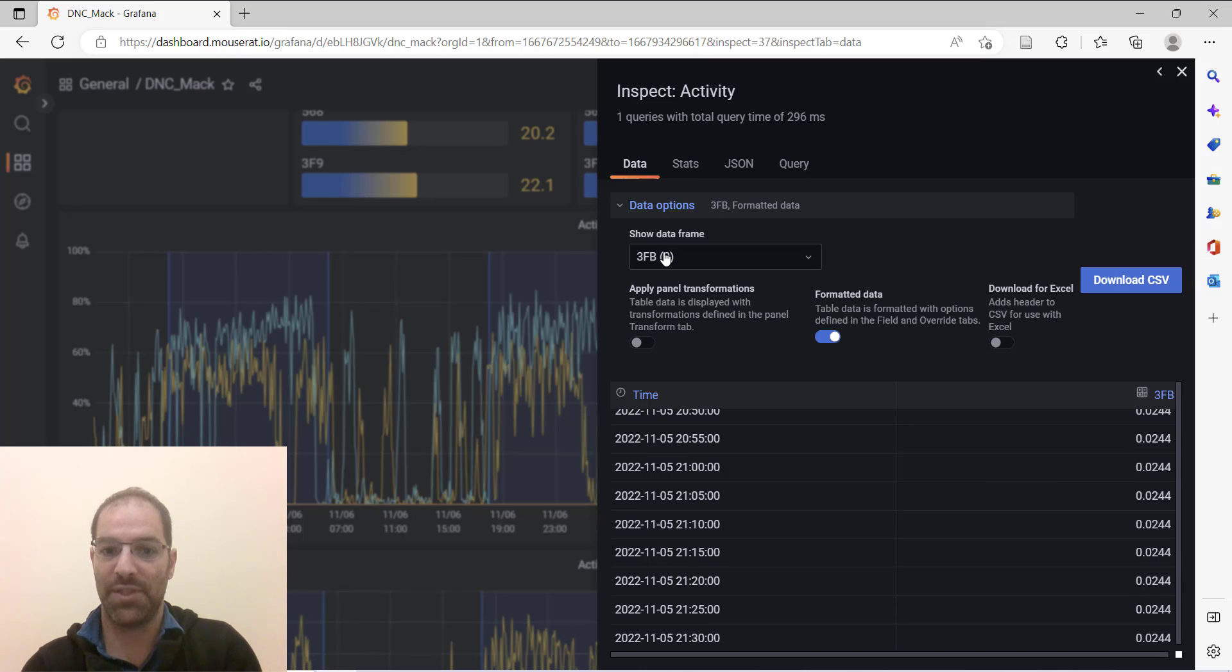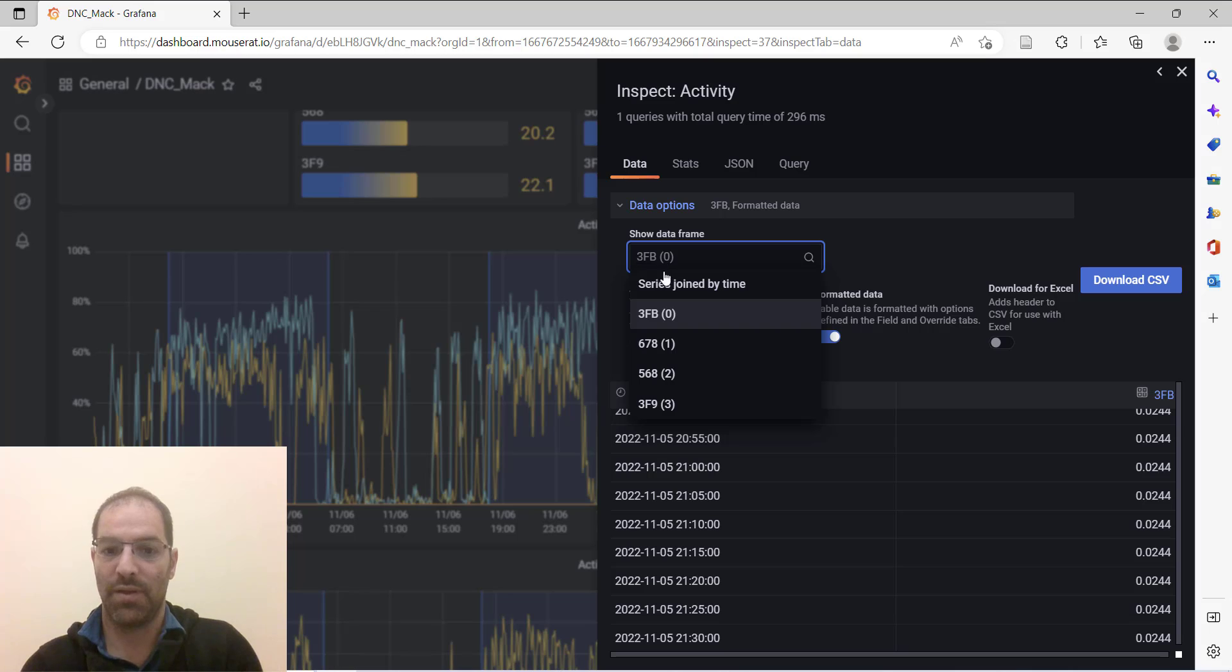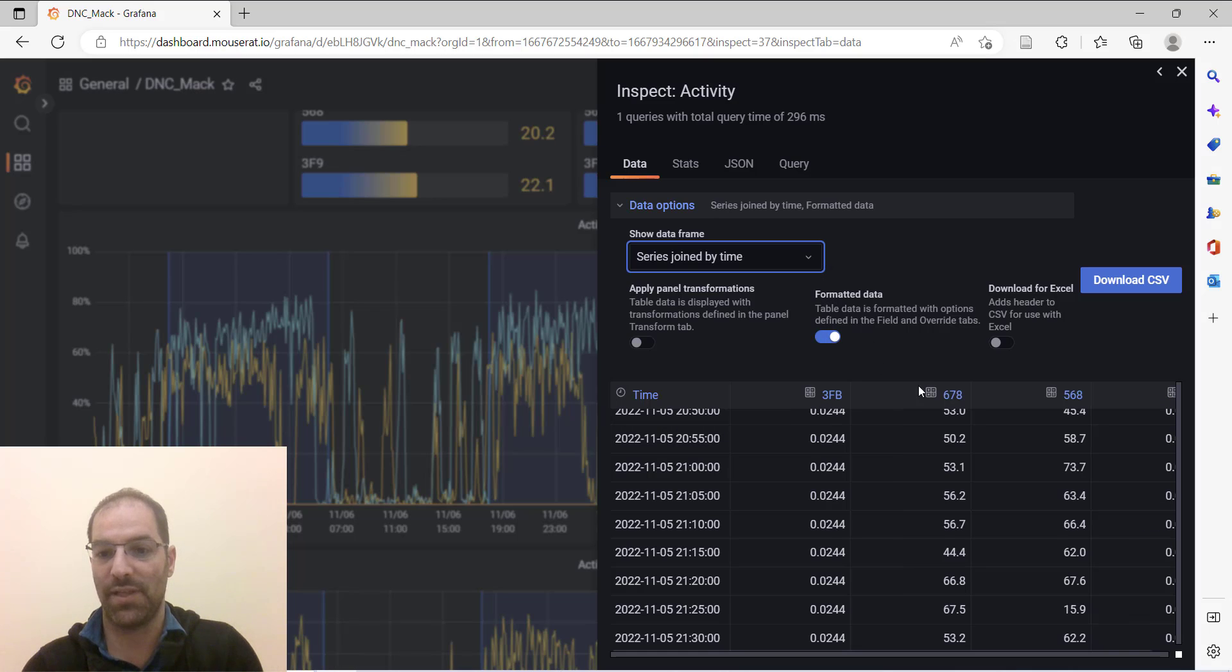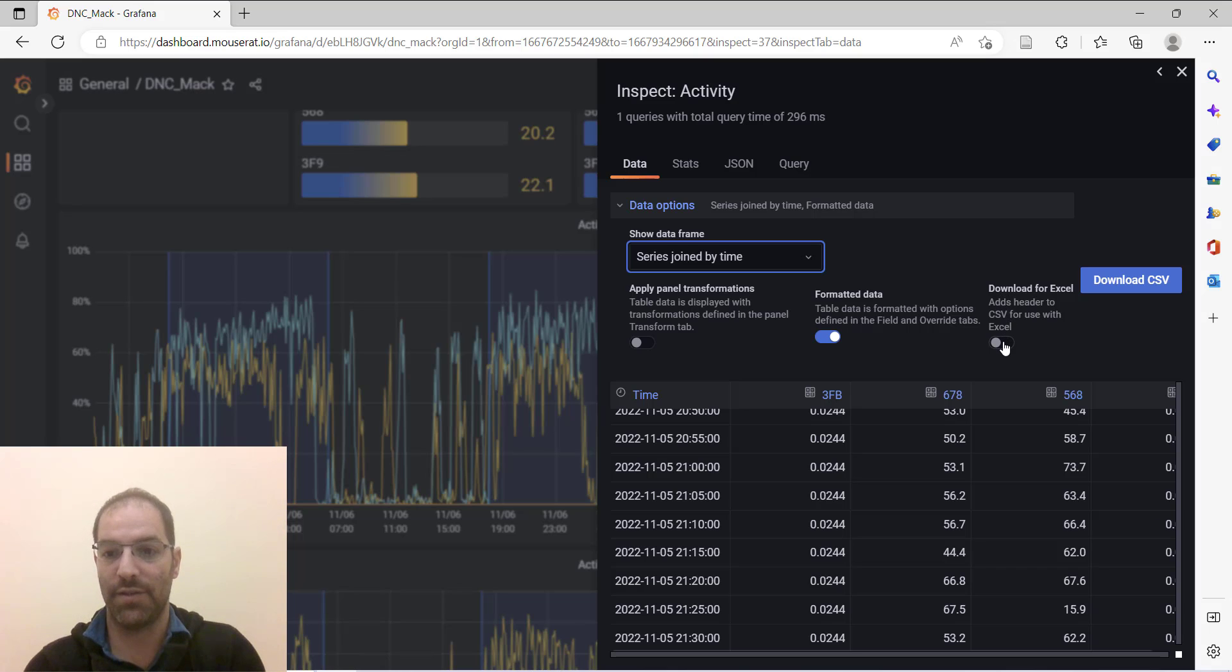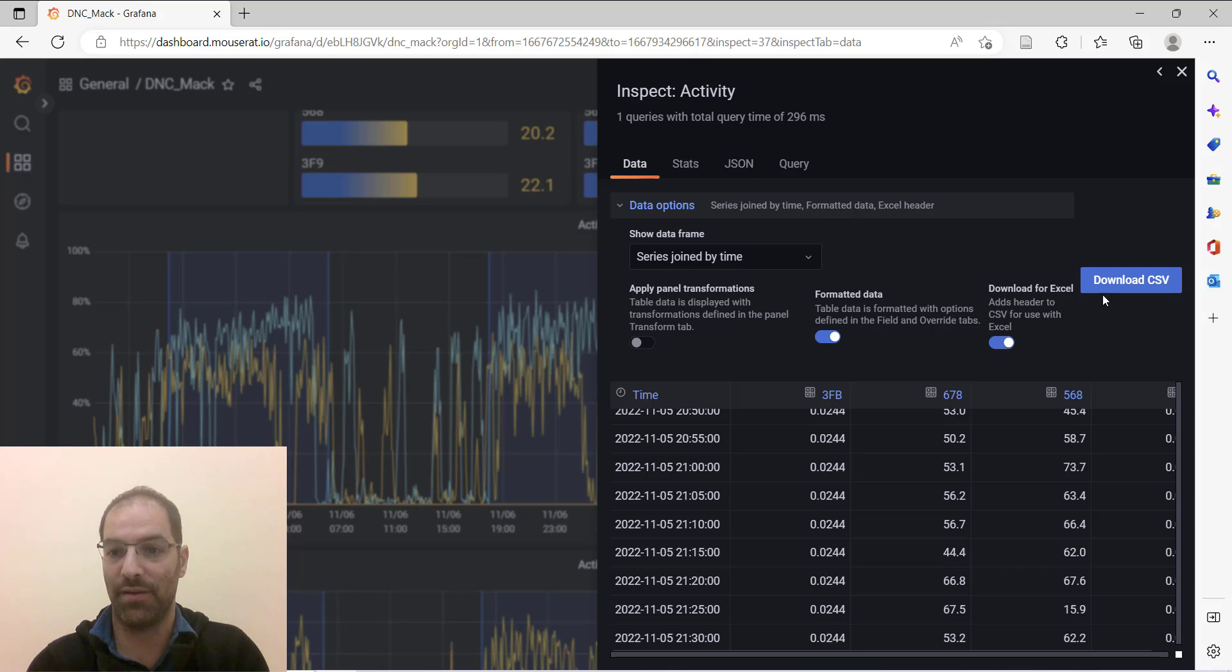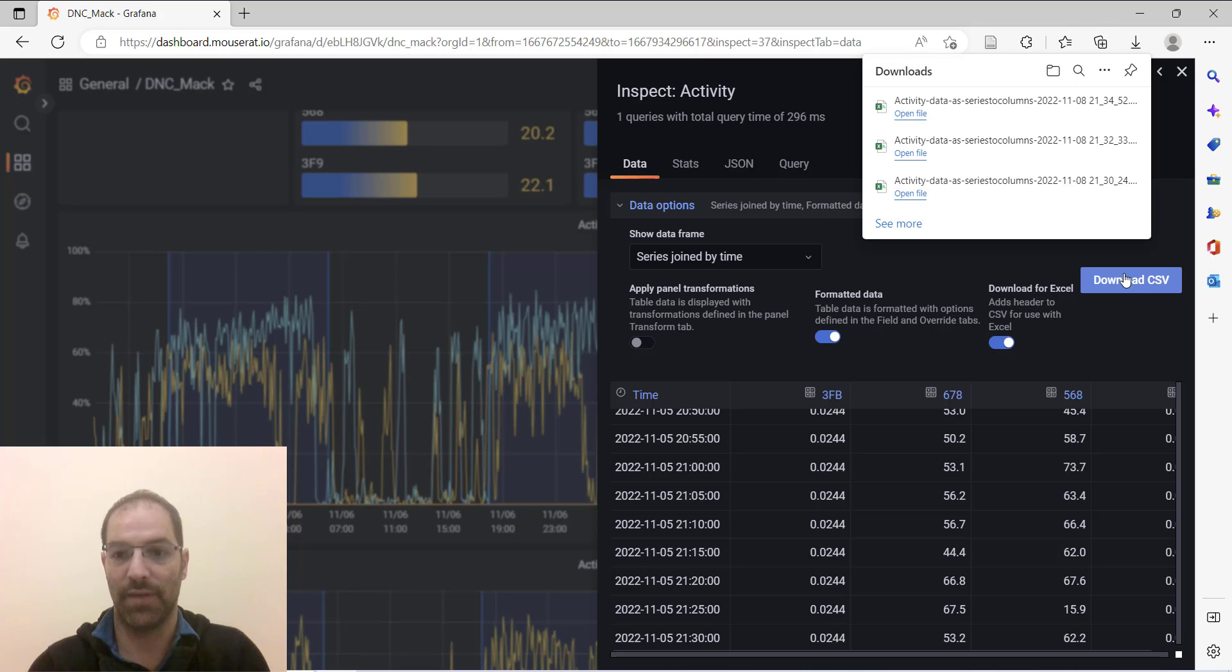Go to data options, click on show data frame series joined by time, and now we see all four devices. I'm going to turn on the headers—it says download for Excel—let's add some headers and then we'll download a CSV.